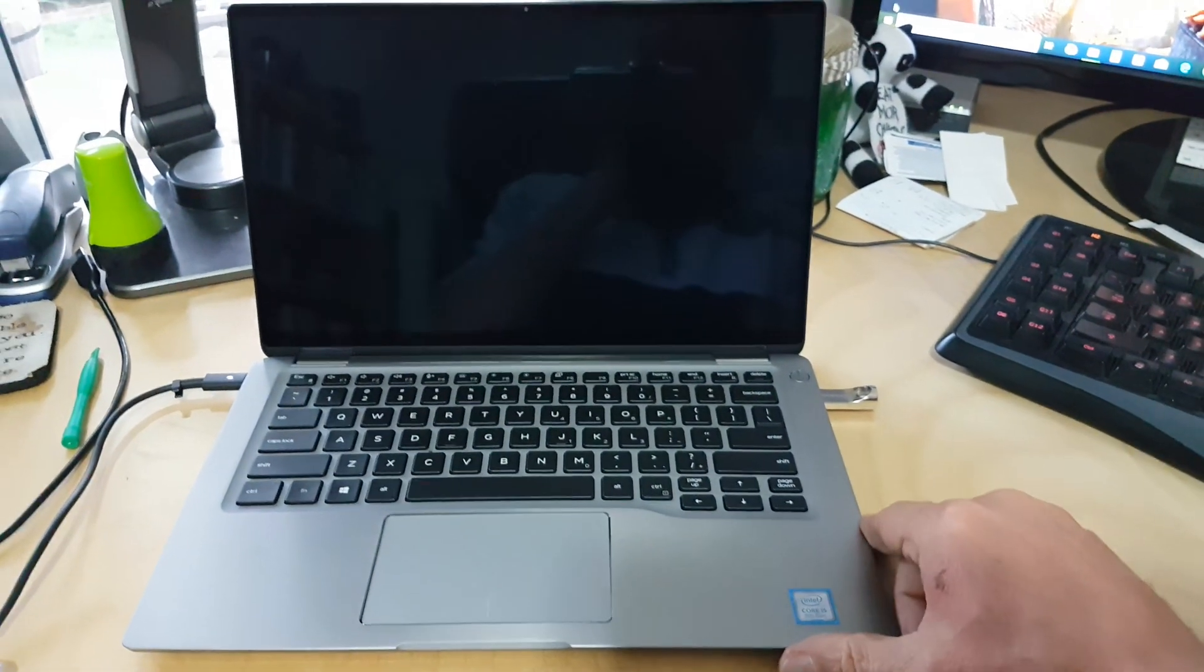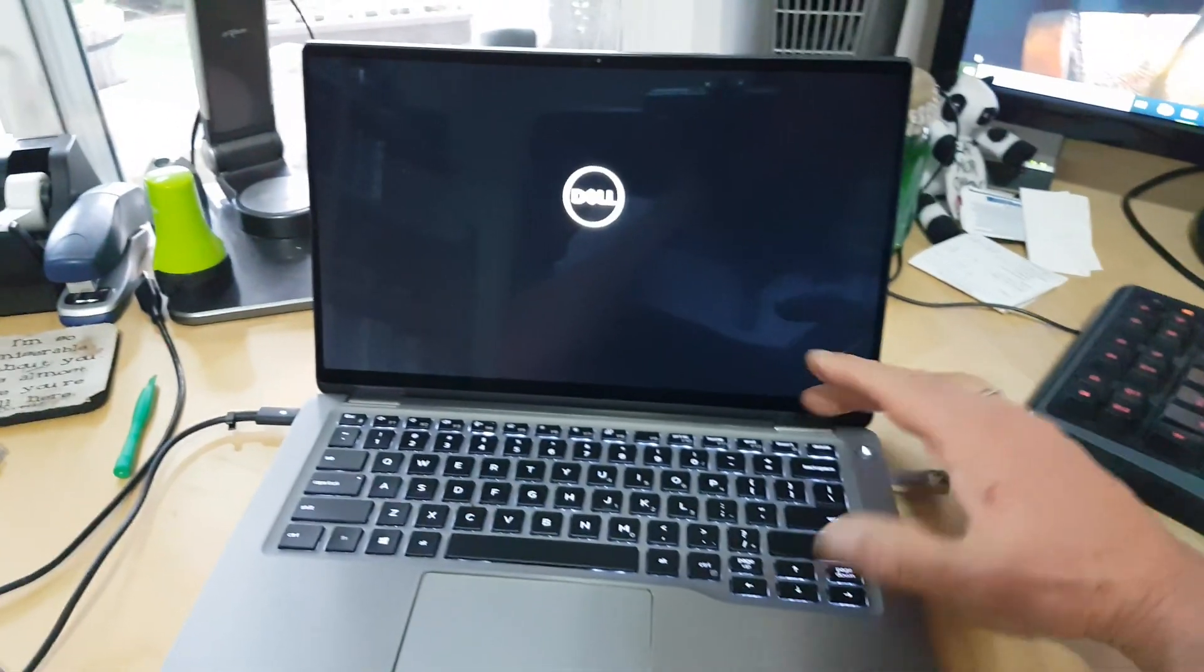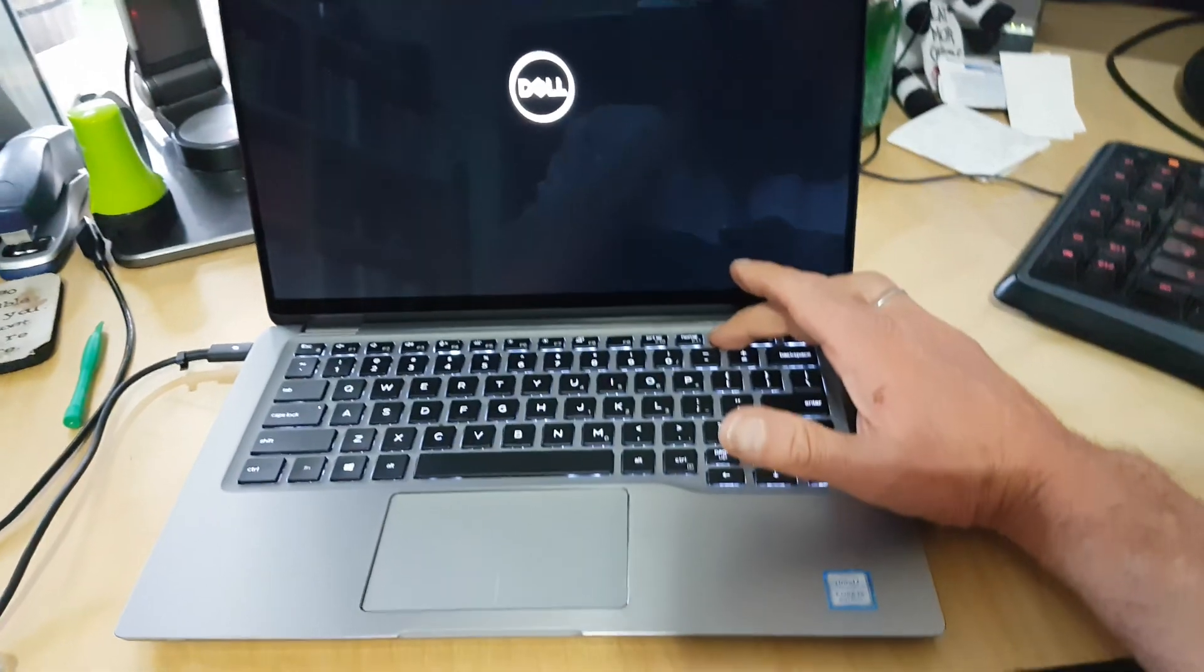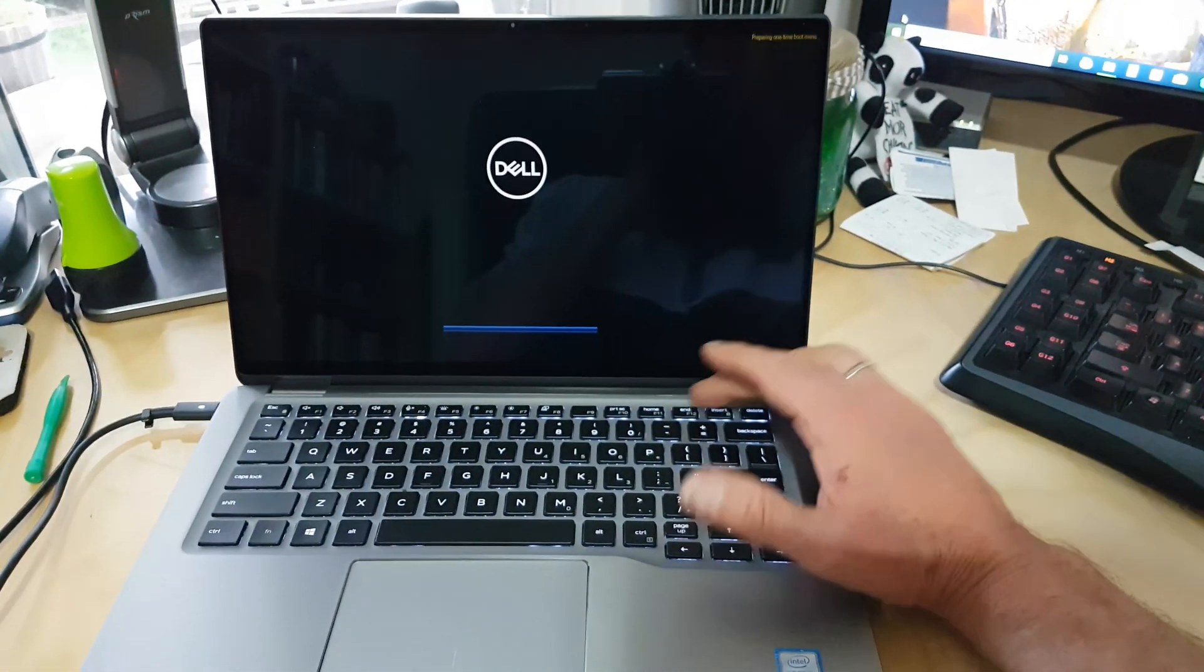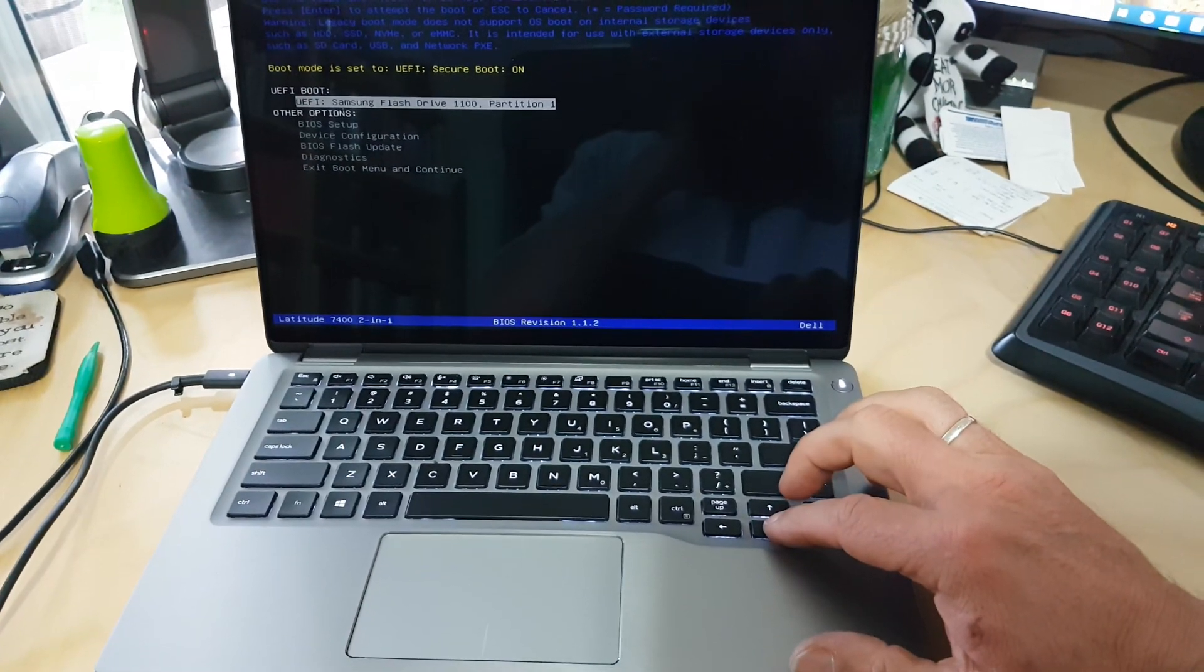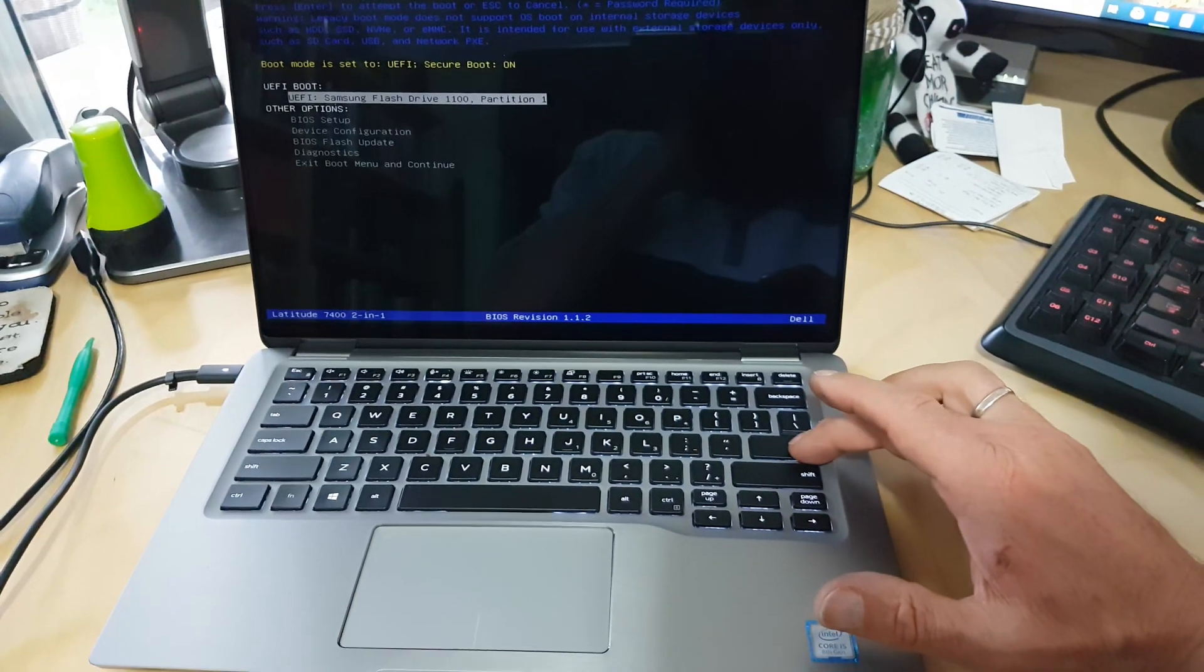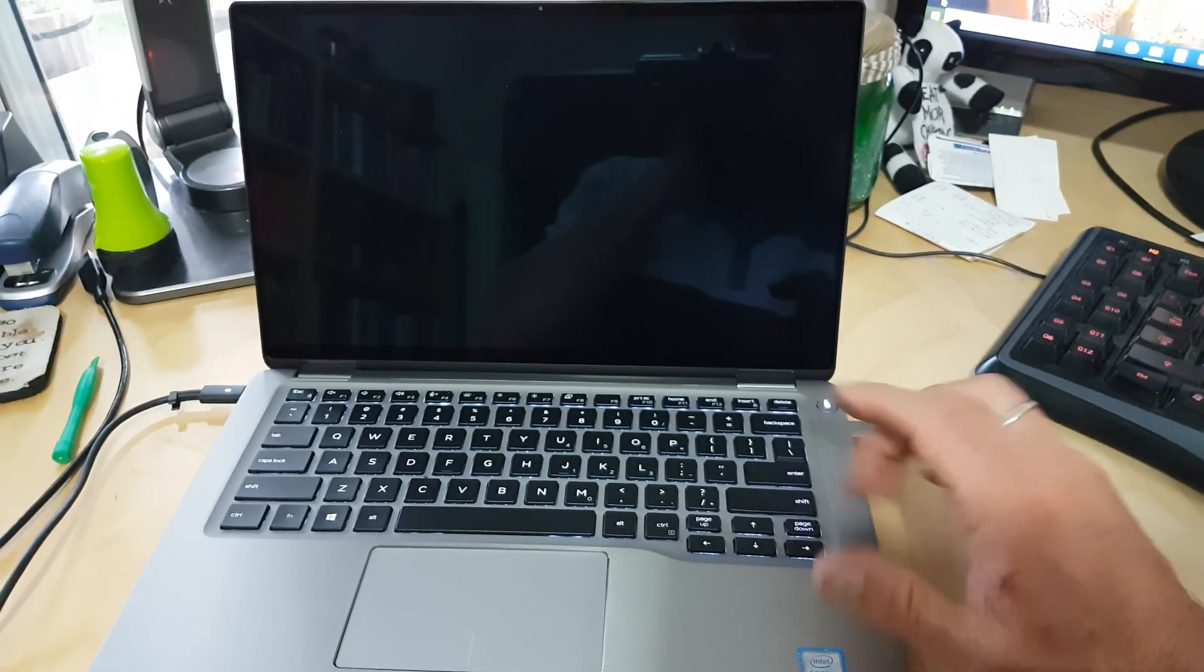So we'll start this thing up now with the new hard drive. Press F12 to make sure the PC will boot from the USB stick. Let's see if we got the right boot drive here. Yep, that's it. That's the USB stick that we just created. So we hit Enter.